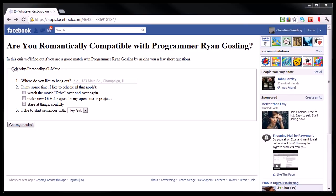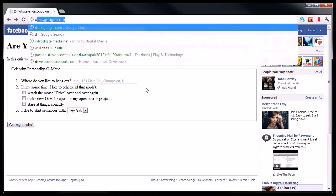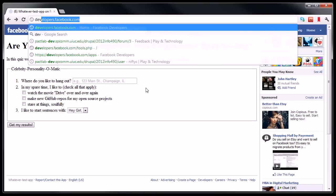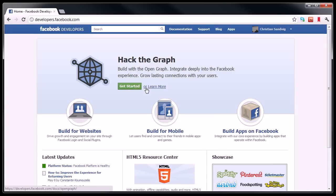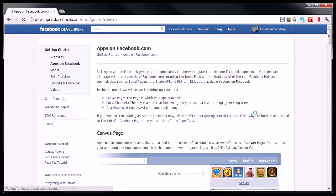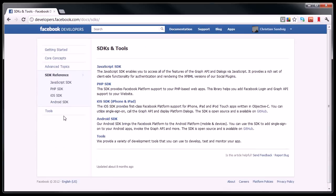So to actually make this app interact with Facebook in a meaningful way, I am going to use some PHP code from the Facebook developer site. I'm going to go back to developers.facebook.com, click on the Build Apps on Facebook button, and I think the easiest way is to actually go to the software development kit reference, SDK reference.